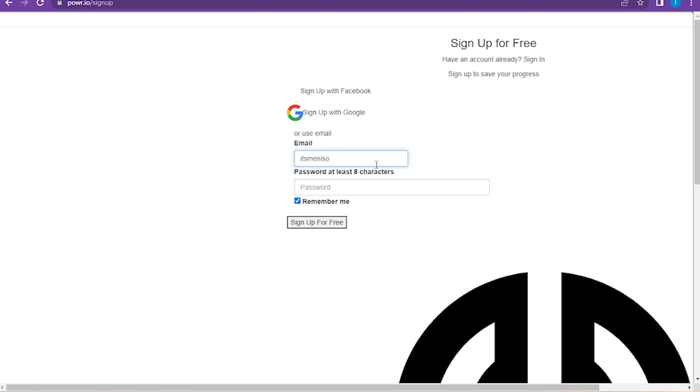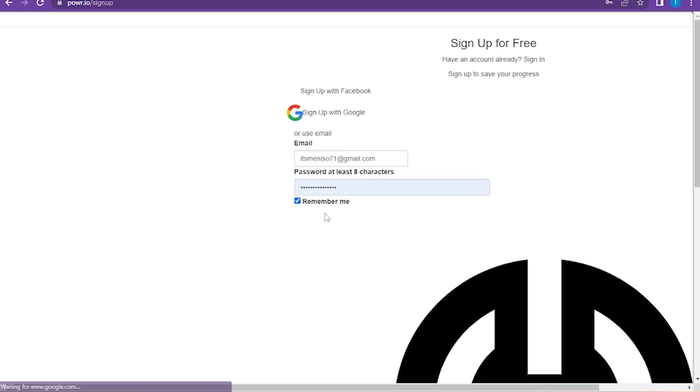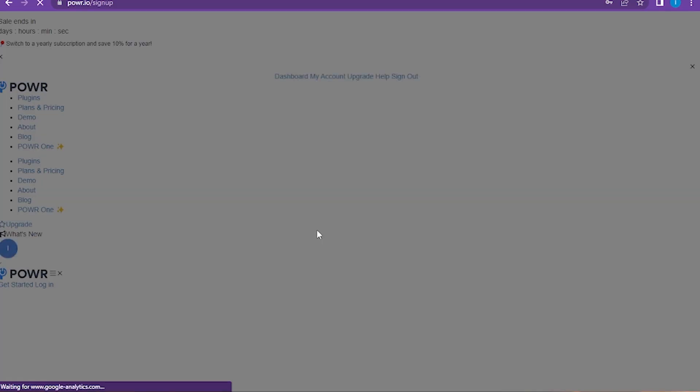And login. Now once you sign up, you have to go on the My Apps.